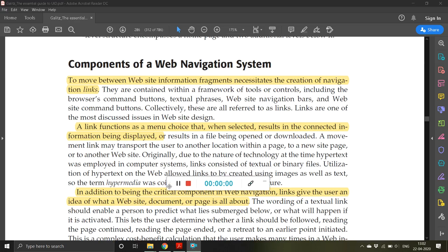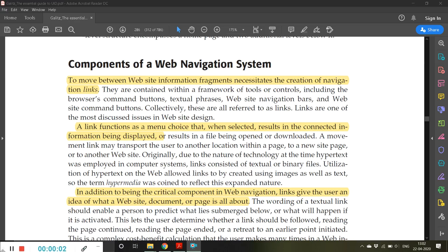Good morning friends, welcome back to the class of user interface design. In the previous video we were discussing about navigation systems, so in today's class we are going to understand the various components associated with web navigation systems.